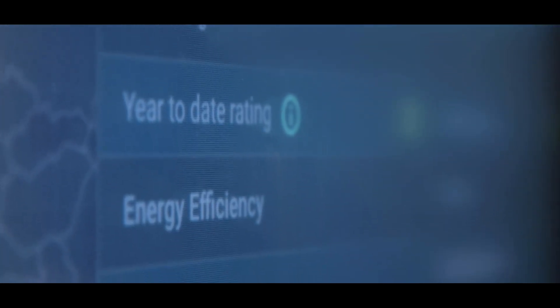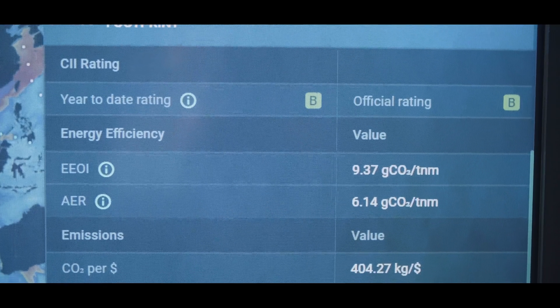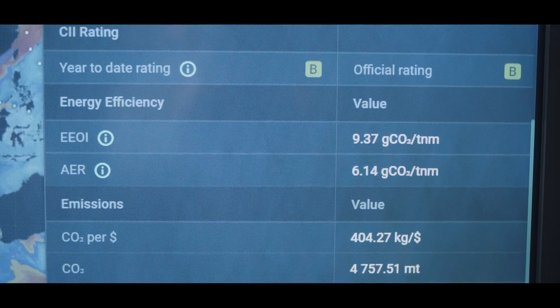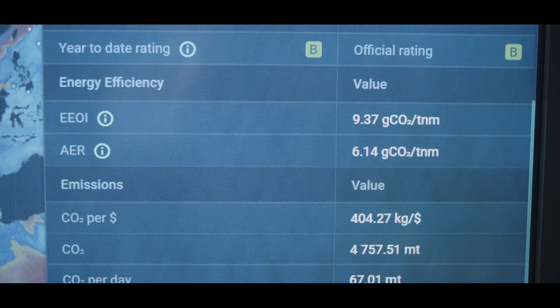With new environmental regulations coming into force, starting in 2023 with CII, but then also fuel maritime, ETS and other things, Orbit will be very valuable to us because it can provide us with insight on how we perform, how we comply, but also how we stay compliant.